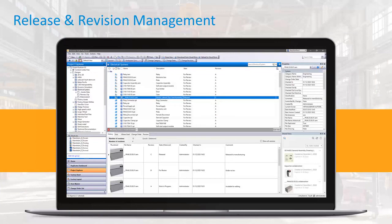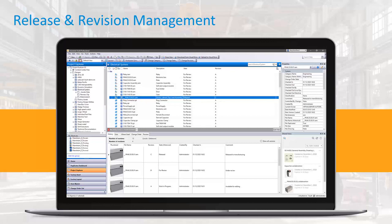Vault automatically tracks changes, maintains file versions, and captures the entire history of your design as you work. As we talk about release management, everyone has their own word for release. You might say ready for production or simply released.